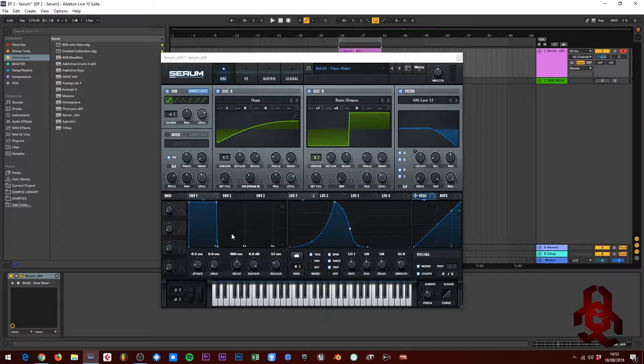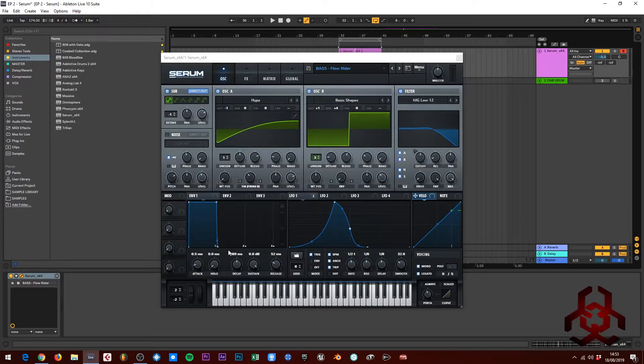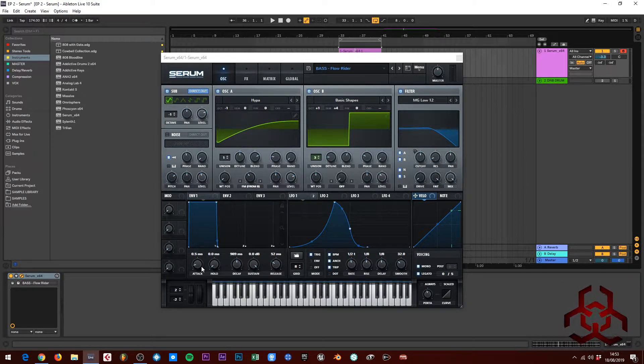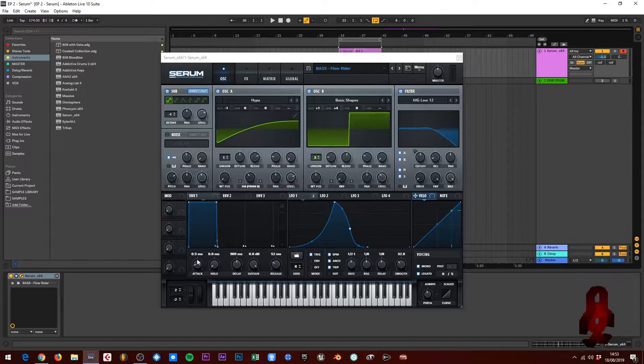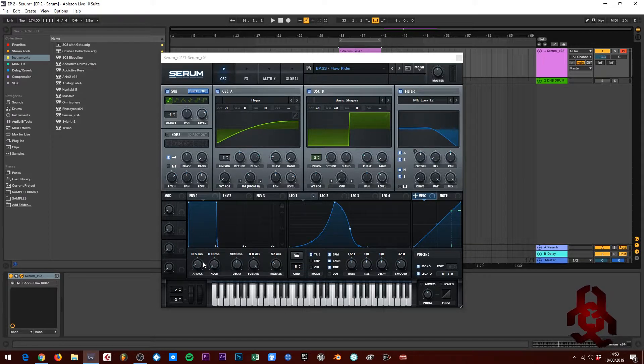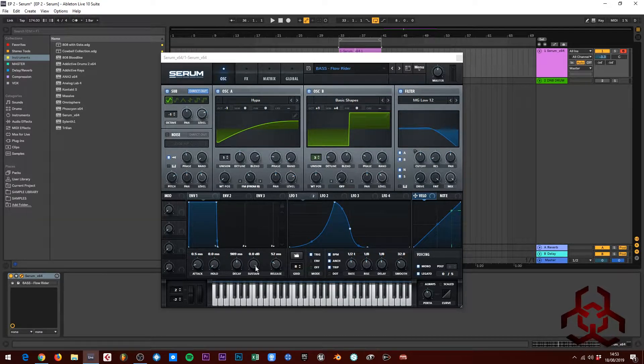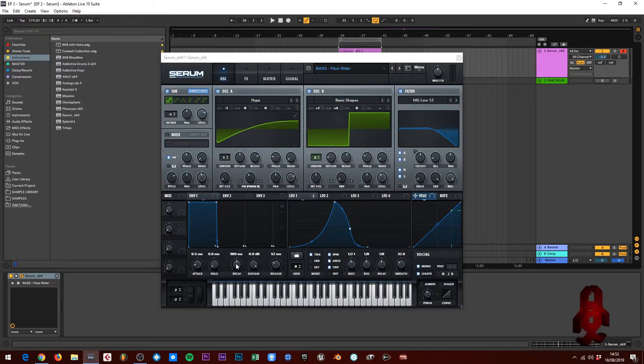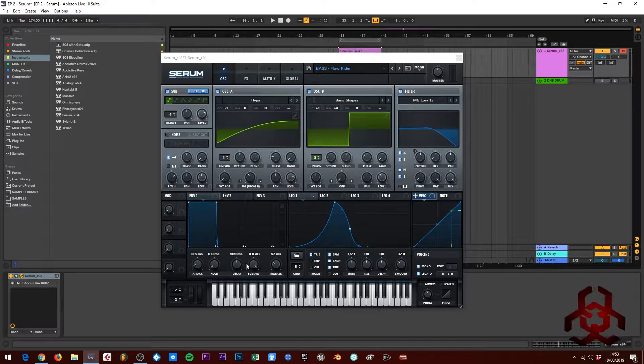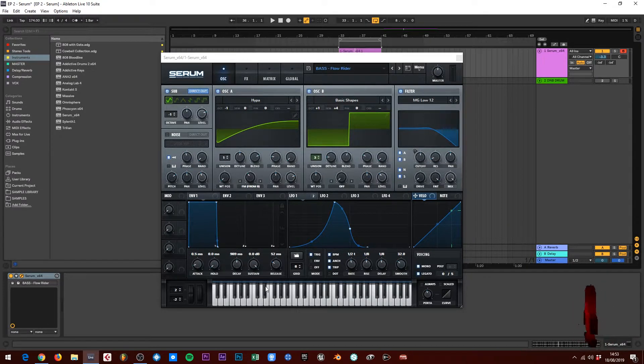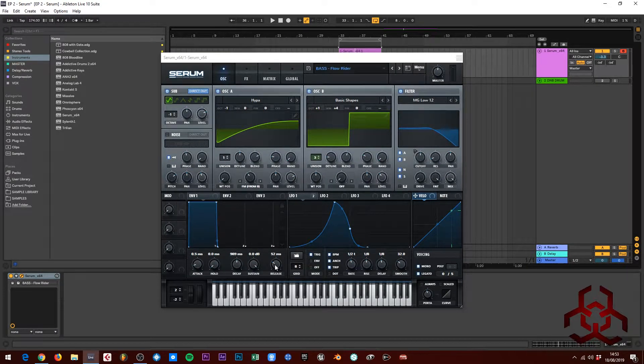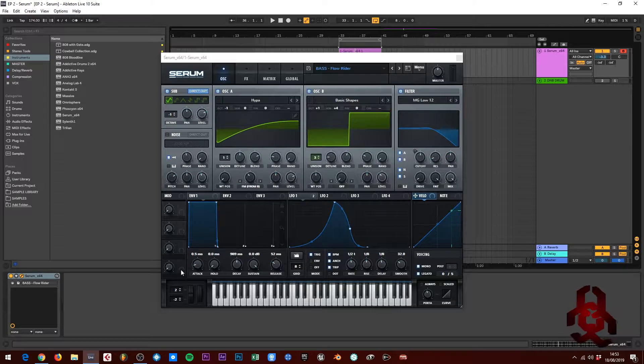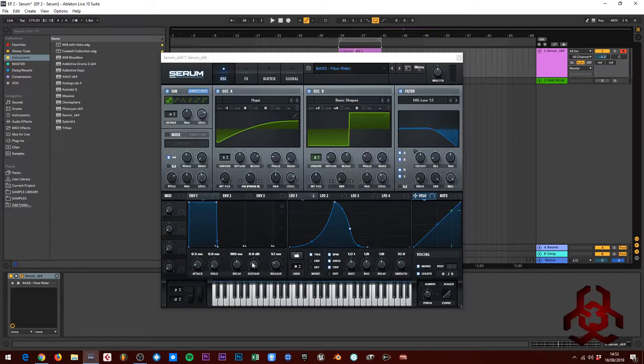The envelope, I don't think I've done much with, but I'll run you through the settings. Attack is 0.5 milliseconds, decay is on 989 milliseconds, and release is on 52 milliseconds. The hold and sustain are both at zero.